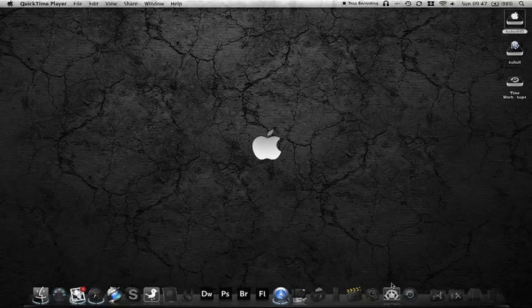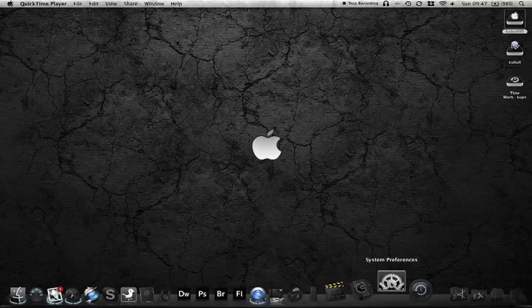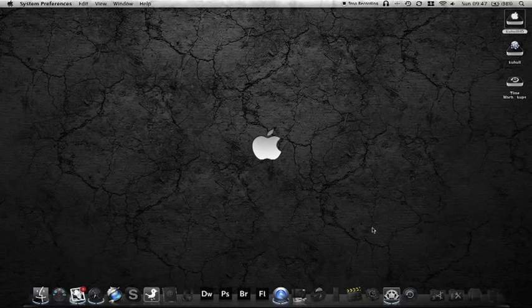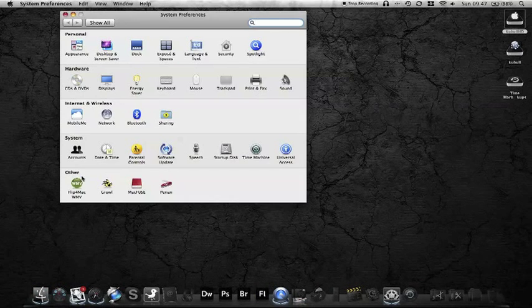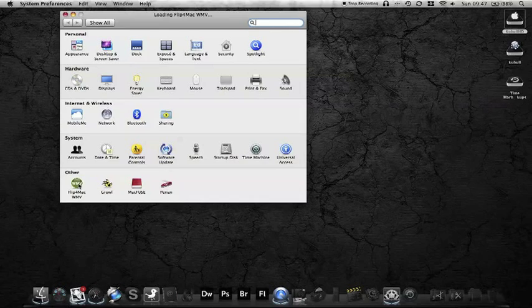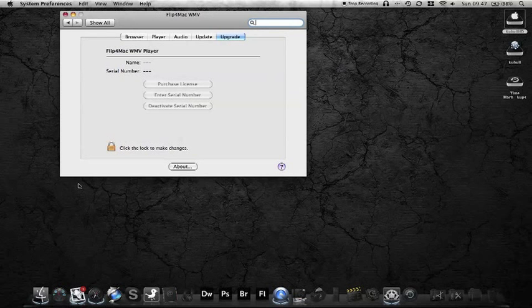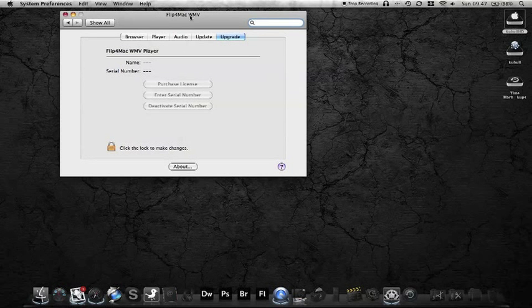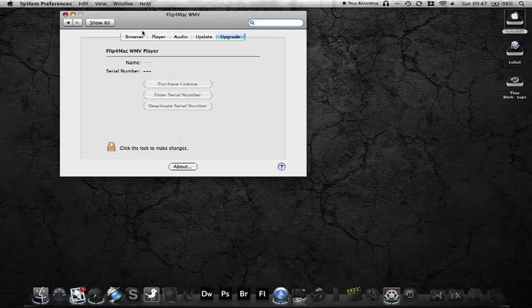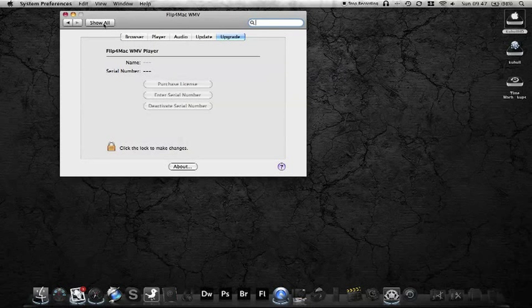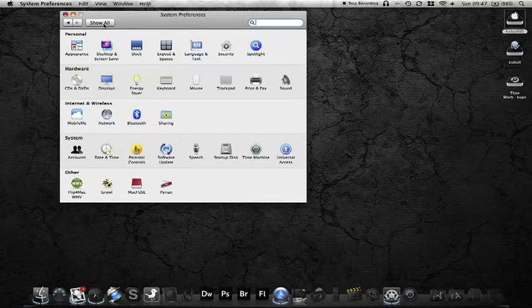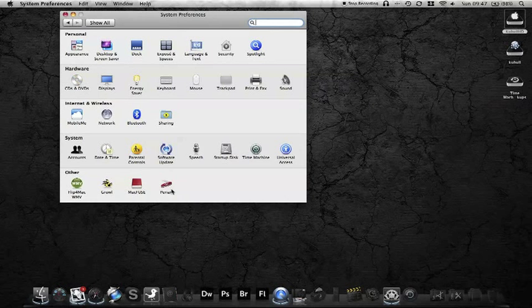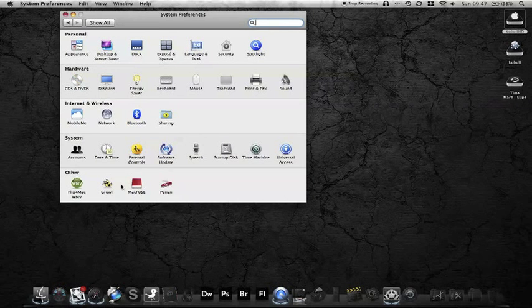I'll just show you what I've got on mine. System preferences, and this is a definite must: Flip4Mac. Basically it allows you to play WMV files, which is kind of neat. These are all free purchases, you don't have to pay for anything.